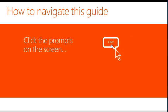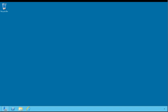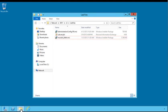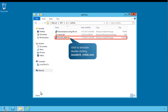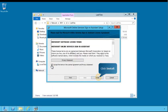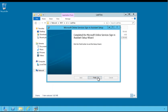To navigate this guide, click the prompts indicating you'll begin from your organization's domain controller. From here, you'll install the Microsoft Online Services Sign-In Assistant. This is a prerequisite for the Windows Azure Active Directory module for Windows PowerShell, which you will install in the next task. Follow the prompts on the screen to get started. Select the highlighted file to run the Microsoft Online Services Sign-In Assistant Setup Wizard. The Microsoft Online Services Sign-In Assistant is now ready for use. Click Finish to close the Setup Wizard.